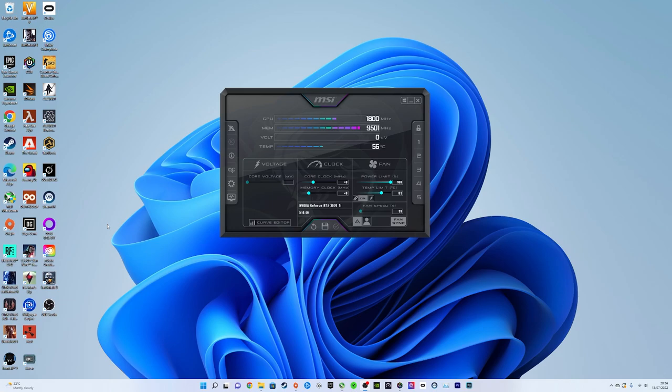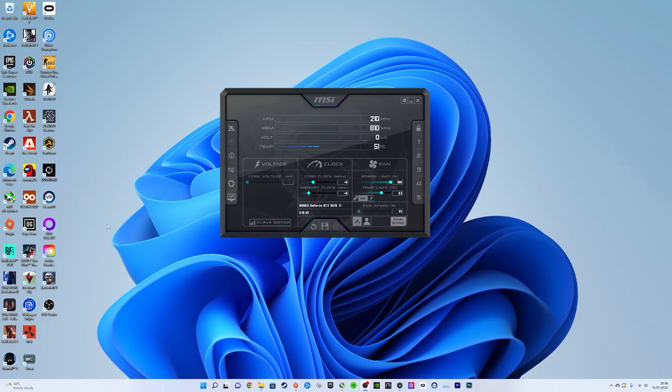What's up guys, so today I'm going to be showing you how to undervolt your GPU. If you don't know what undervolting is, in a nutshell it's going to improve your thermals by dropping your temperatures down by quite a bit and it's going to reduce the wattage power draw from your graphics card.